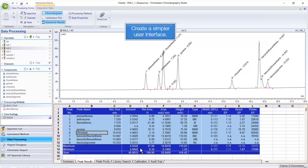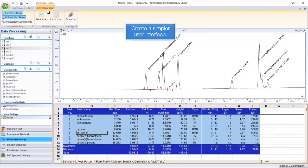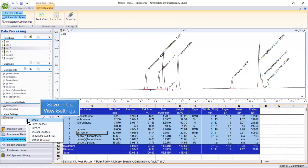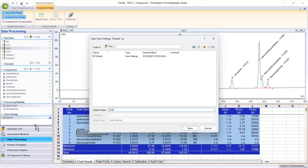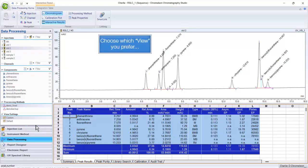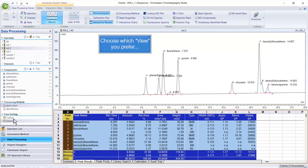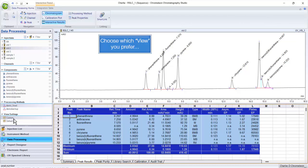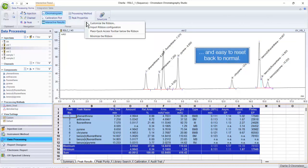Create a simpler user interface. Save in the view settings and choose which view you prefer. It is also easy to reset back to normal.